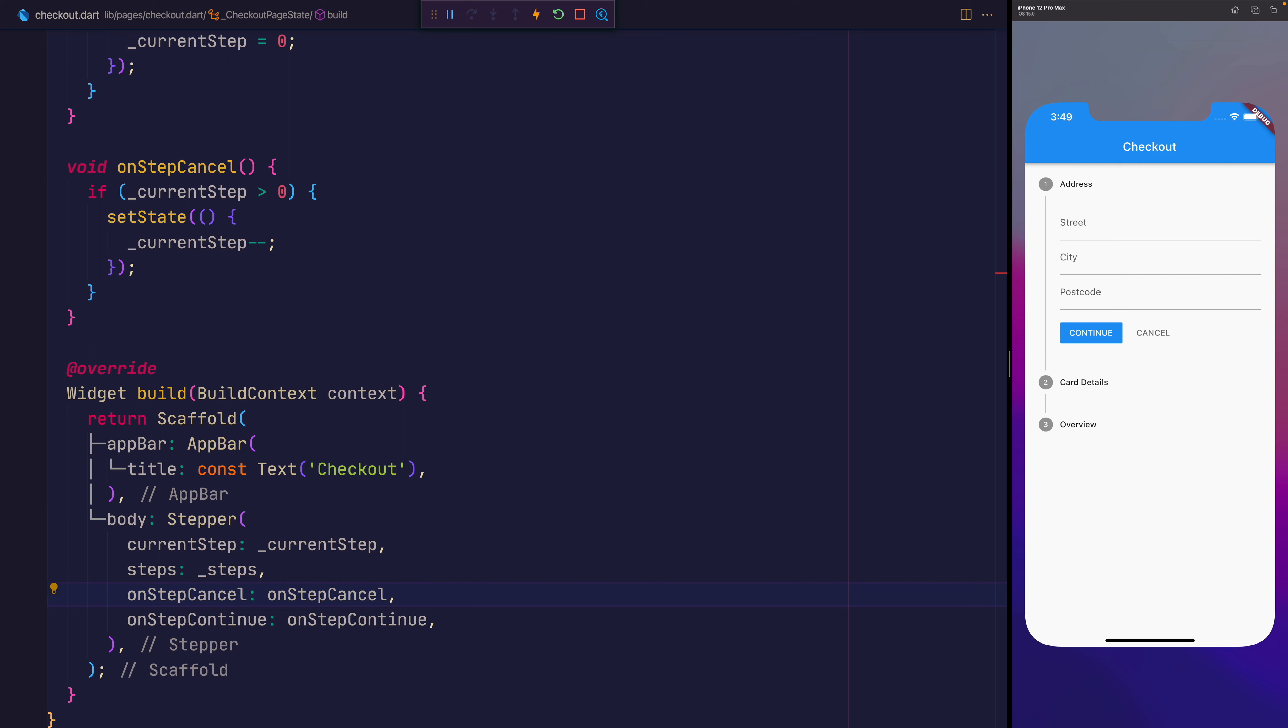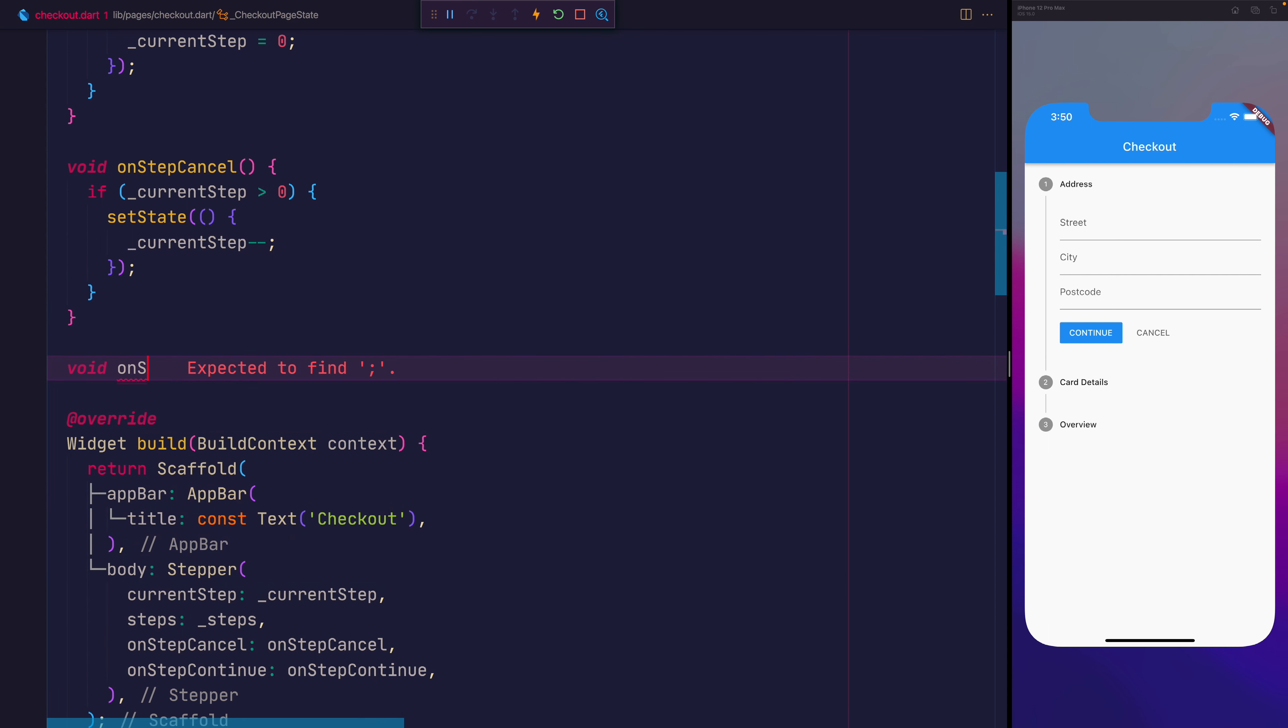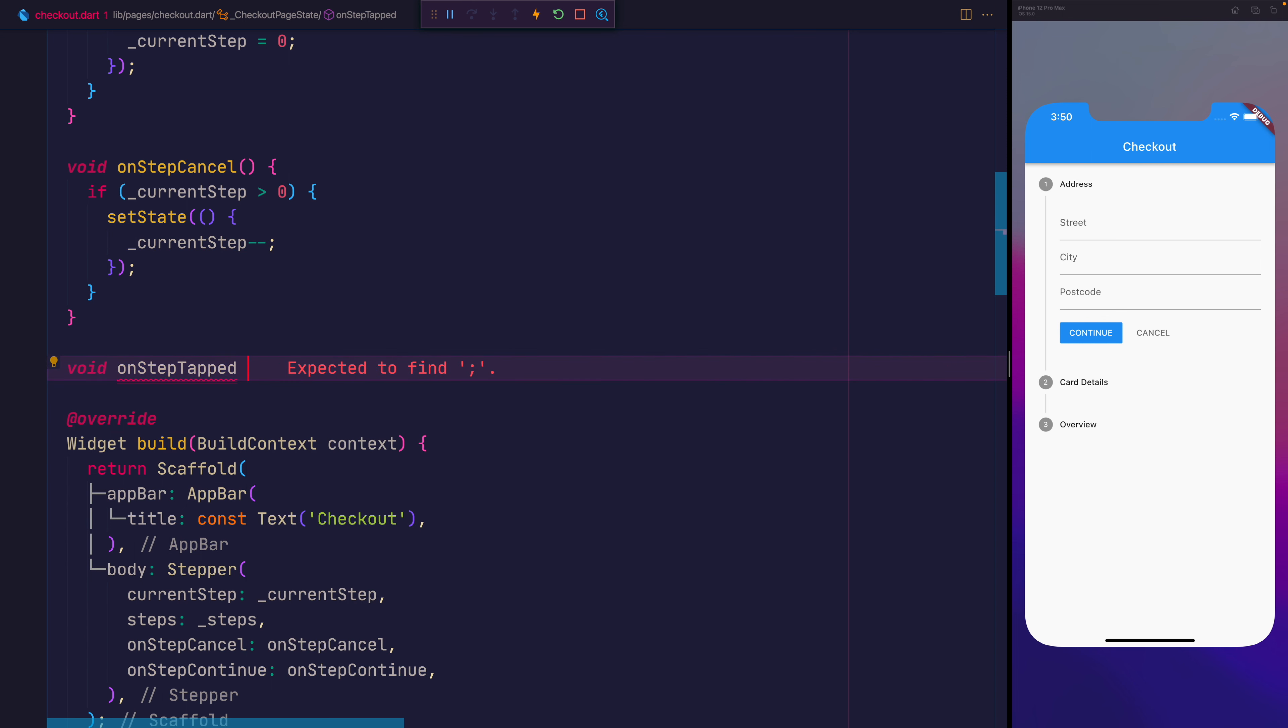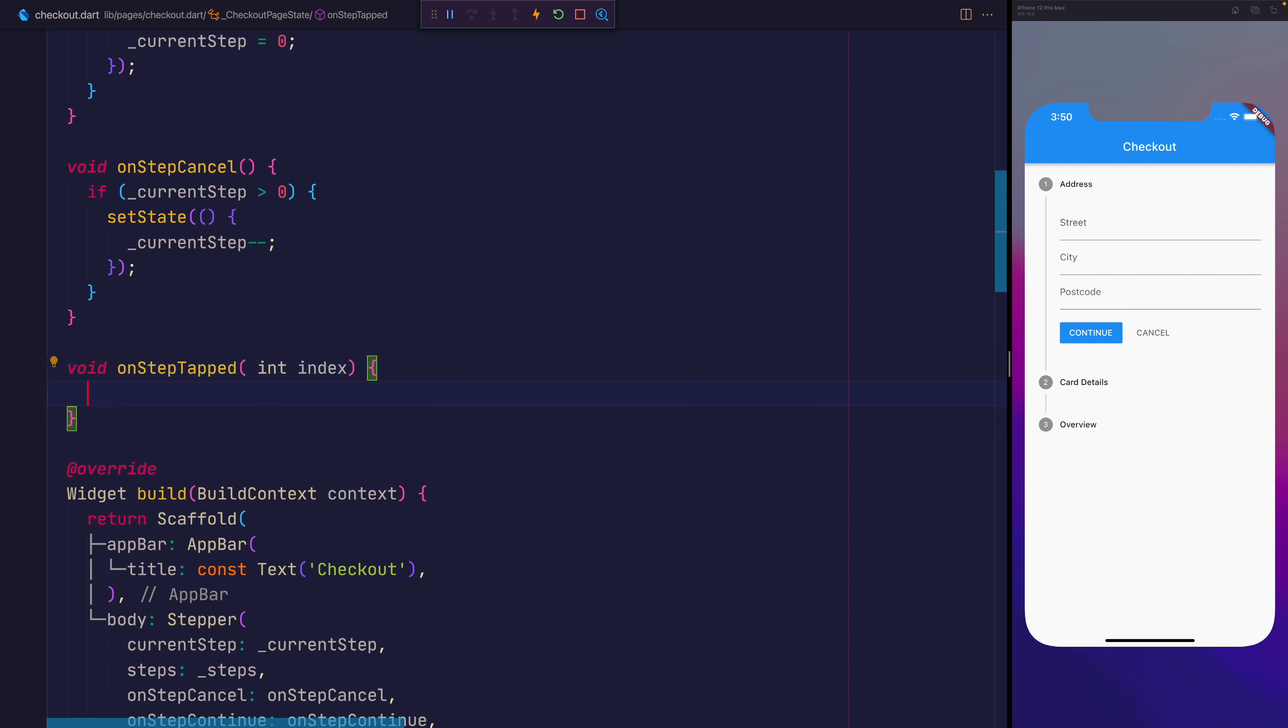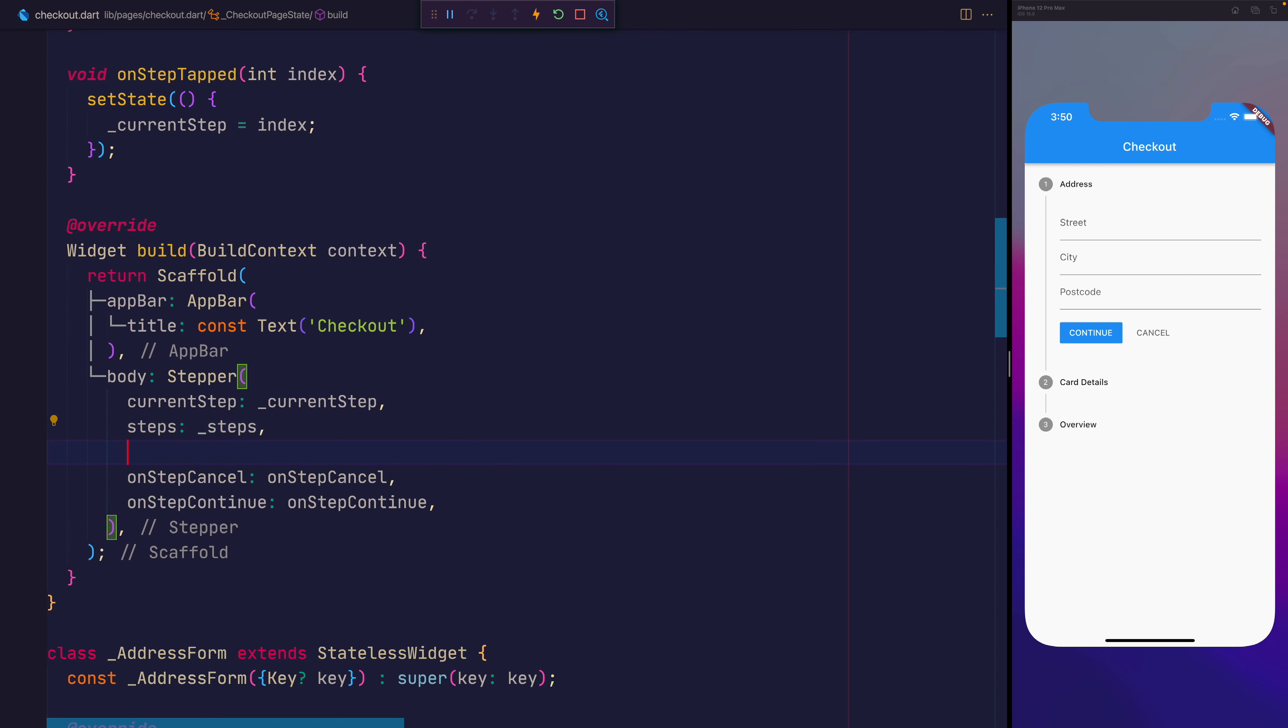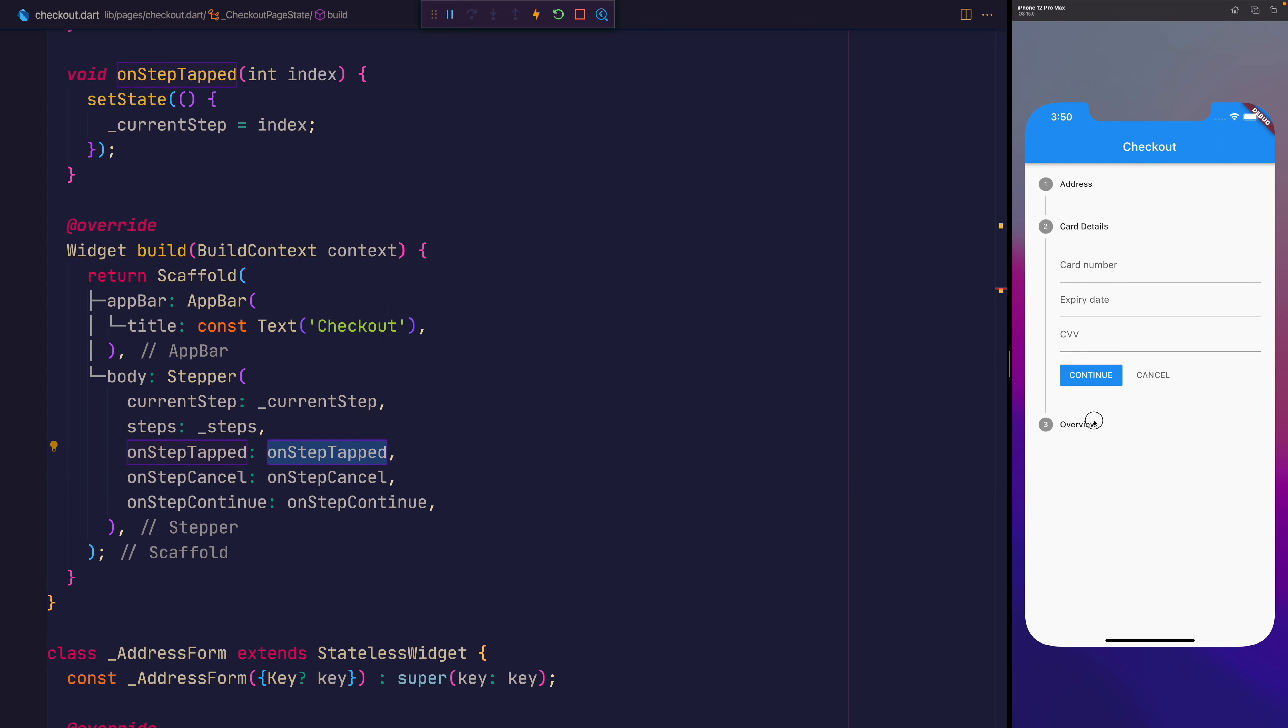So if we review where we're at so far, we now have a stepper where we can tap. The final thing I'd like to do here is to create a void onStepTapped, and that provides us with the int index of the step that was tapped. And here we'll just set the current step equal to that index. We can then add that to the stepper by saying onStepTapped, and we can pass the function of onStepTapped. If we save that, we can now select a step and it will take us to that exact step that we clicked.